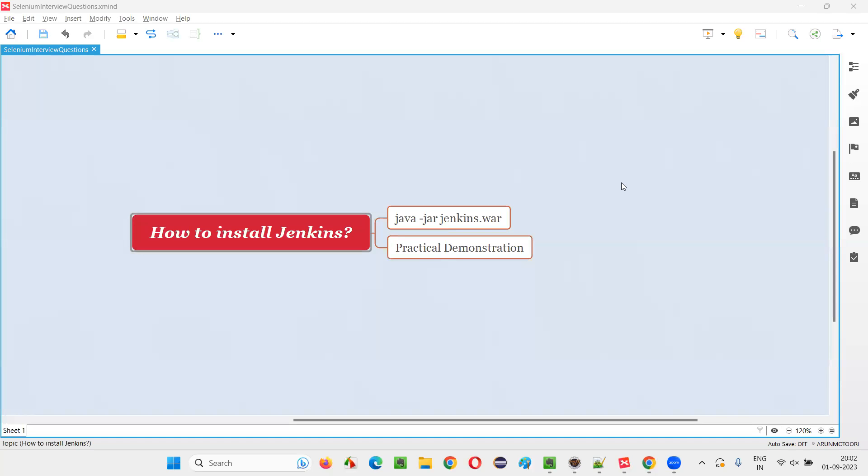Hello all, welcome to this session. In this session, I'm going to answer one of the Selenium interview questions. That is, how to install Jenkins?